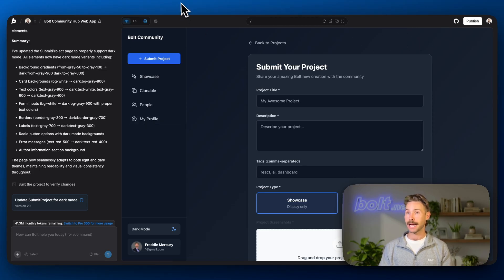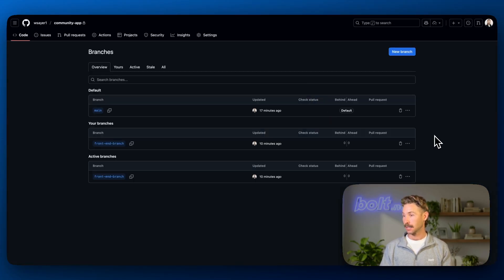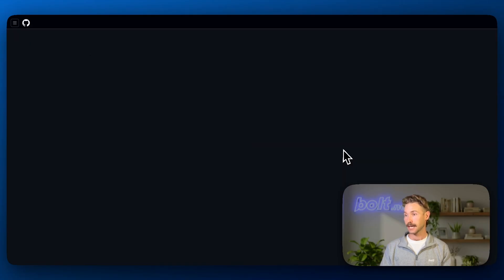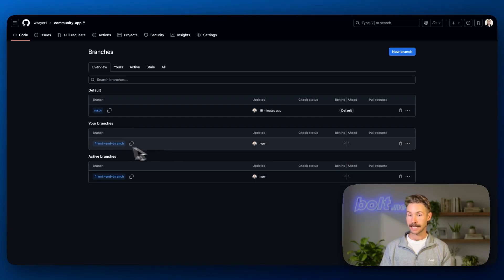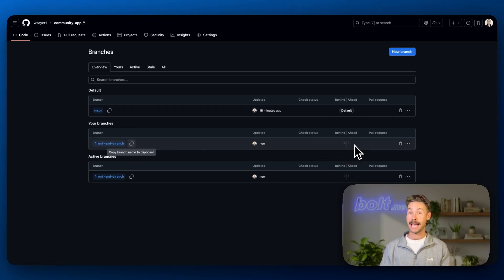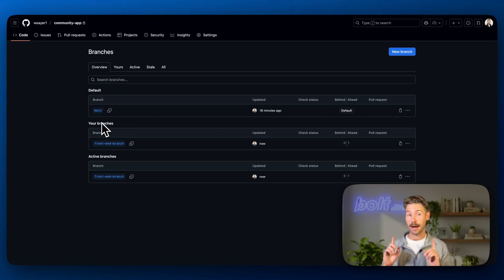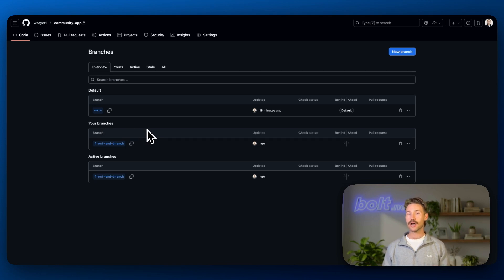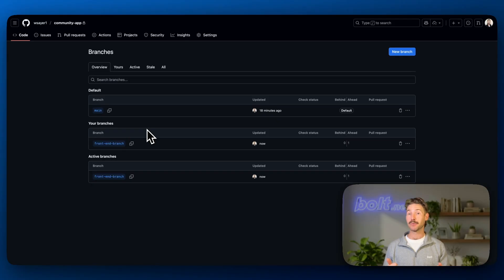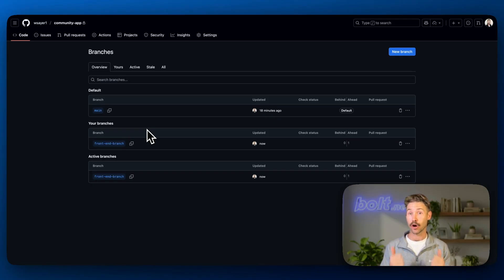Cool. So what if we jump back into our GitHub? Let's refresh the page. Now we can see that our front end branch is ahead of the main branch by one commit. What if we want to merge these changes into the main branch? We're happy with them. We like them. We're ready to go production with them.